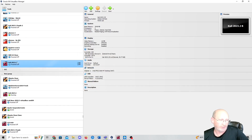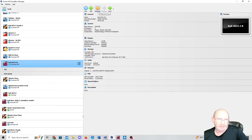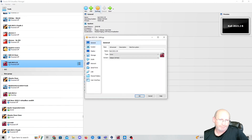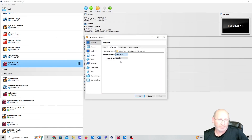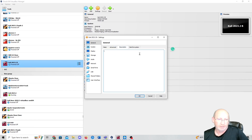Once it's finished, the VM will appear on your system. Go into Settings, then go to General > Advanced, and set both Shared Clipboard and Drag and Drop to Bidirectional. Description doesn't matter, but if you want to put your username and password in there, that's fine.